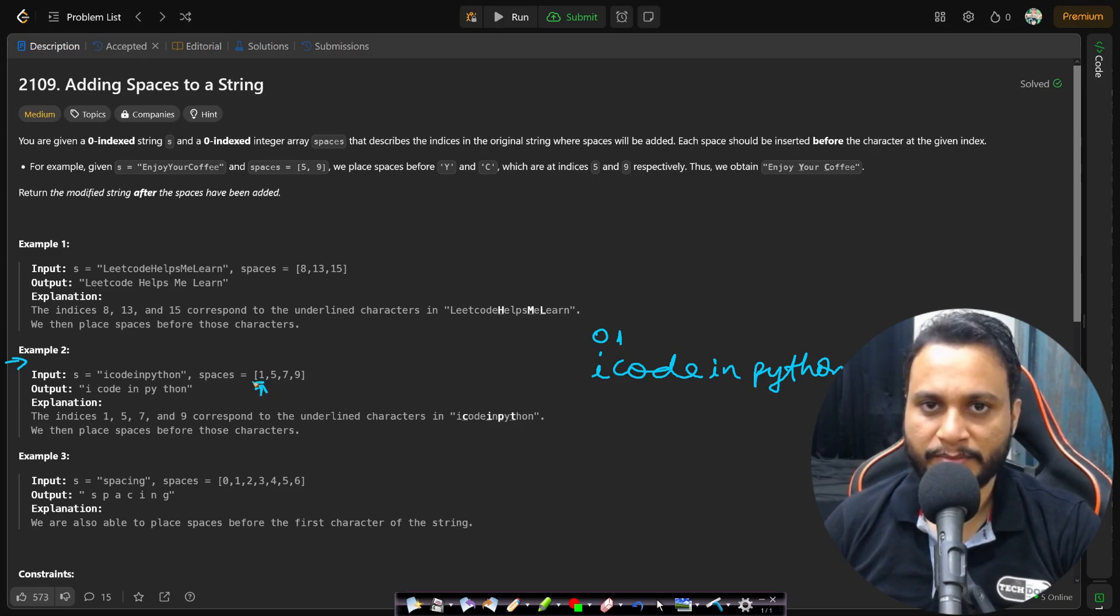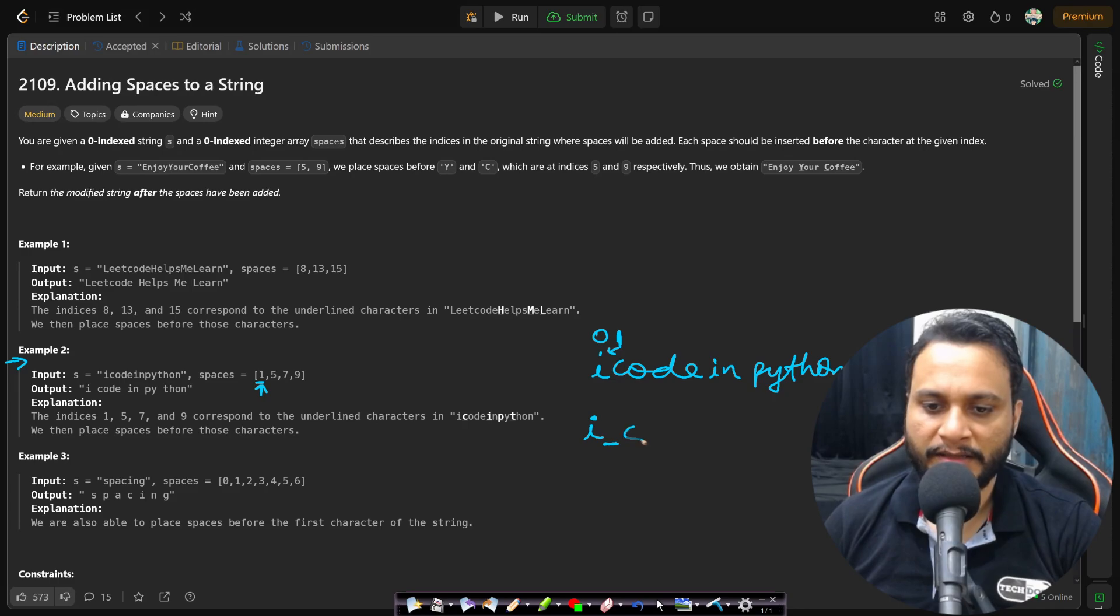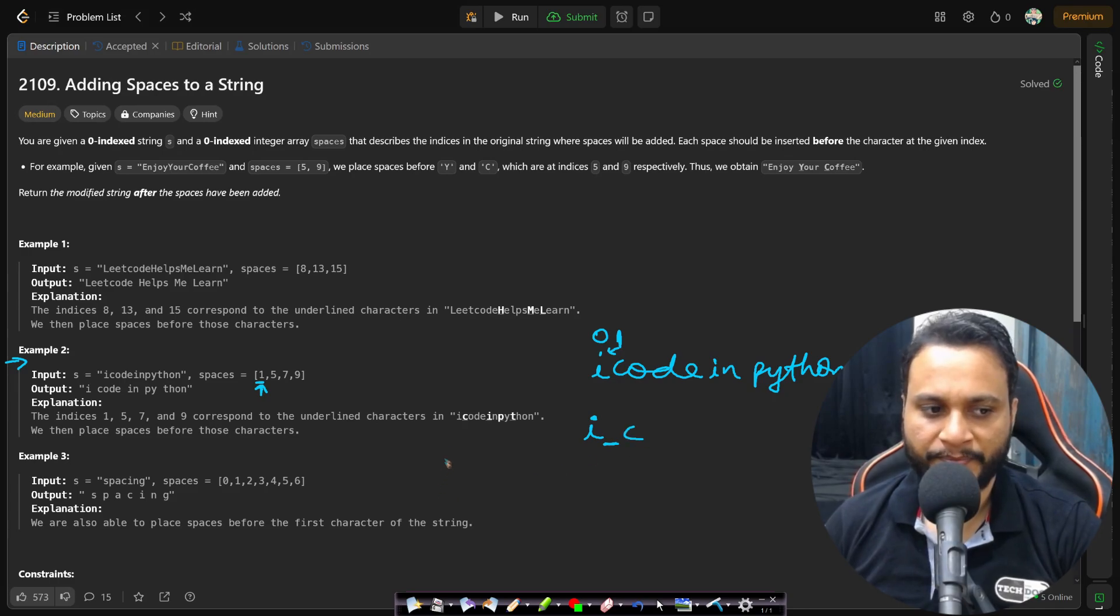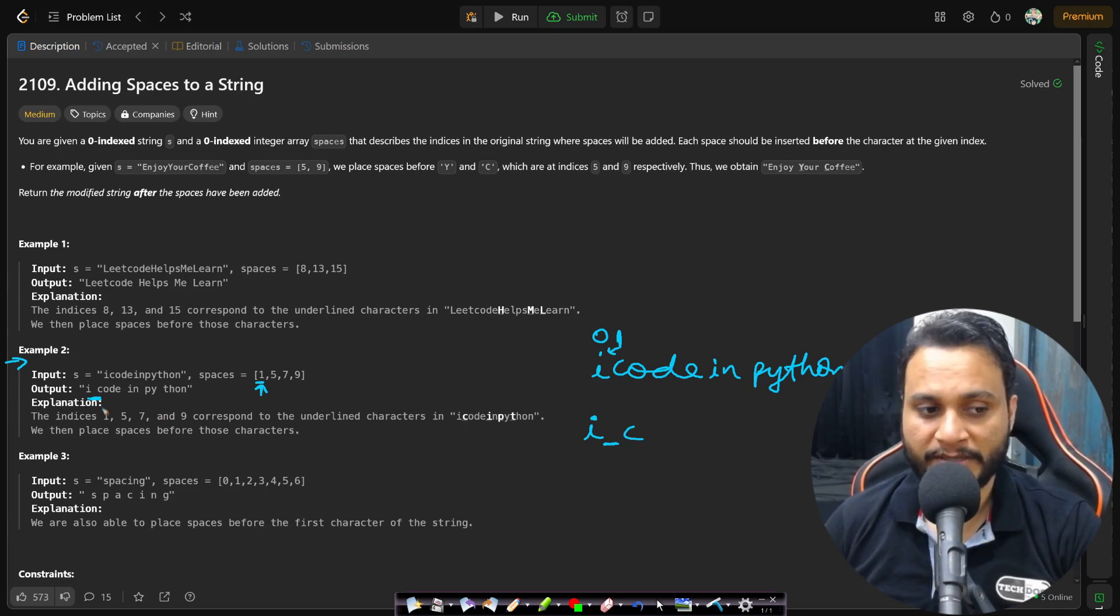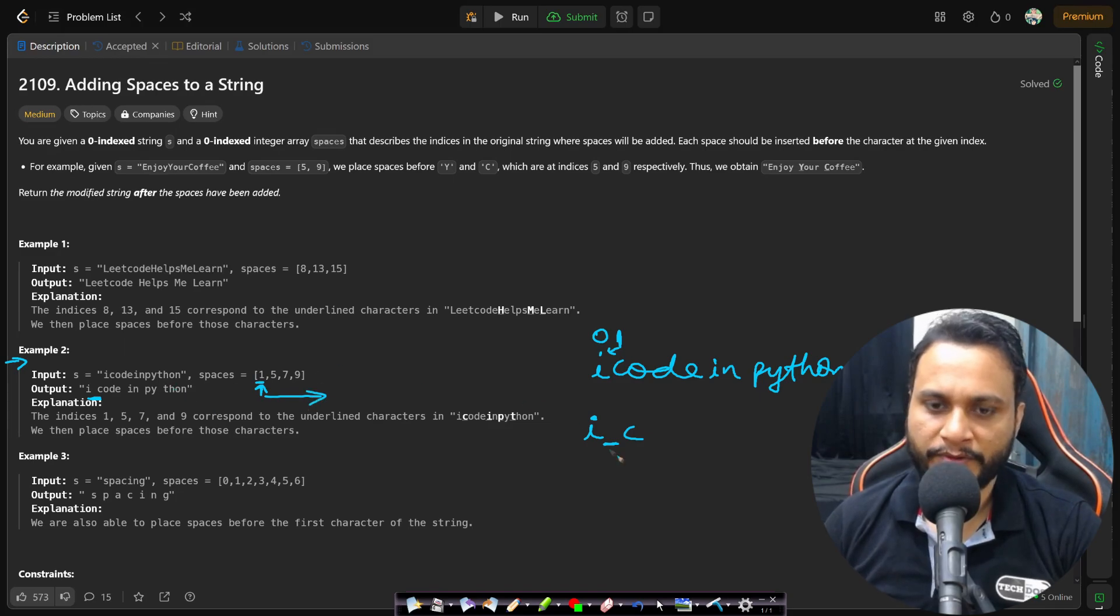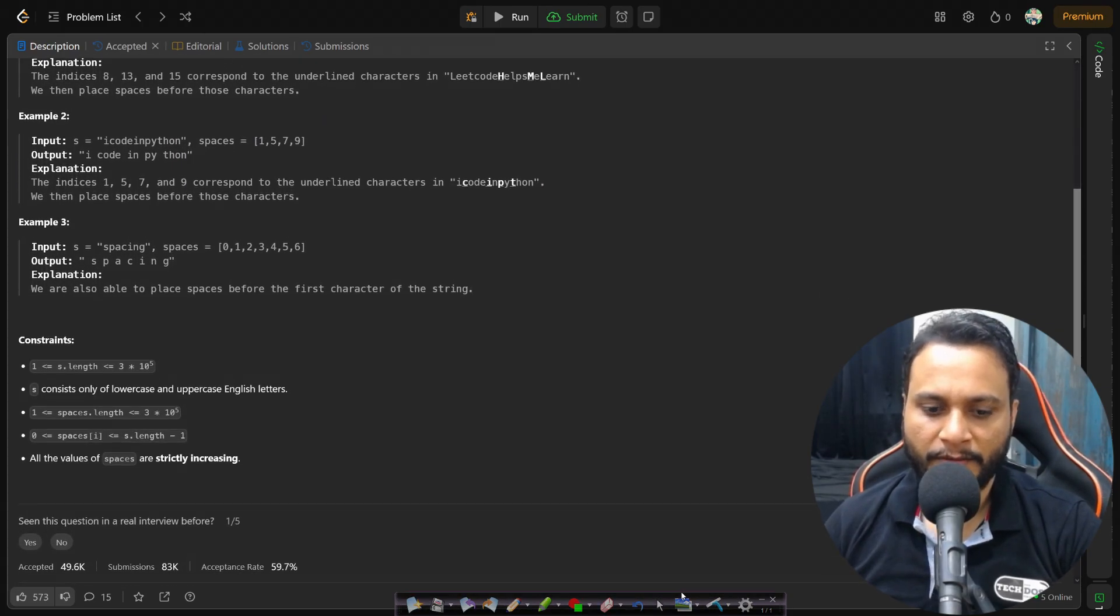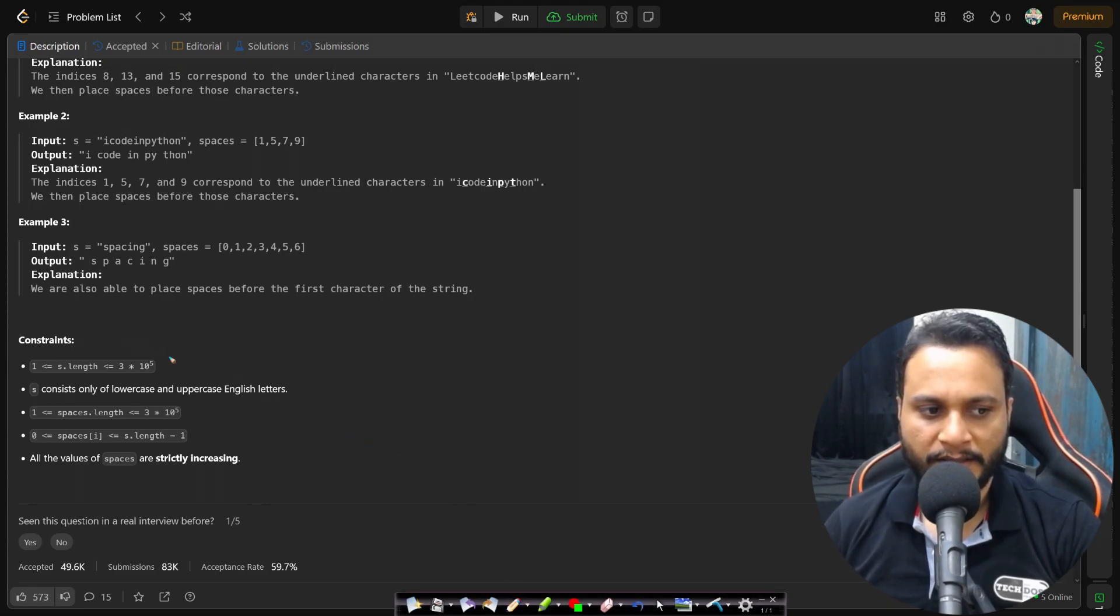So when you see spaces saying that we have to add a space at index one, this means that to the left side of index one, that means I have to write i and add a space and then you will write c, and that is how this space has been added. Similarly we need to repeat for all of the spaces which is present, and the final string has to be returned. If you look at the constraints...